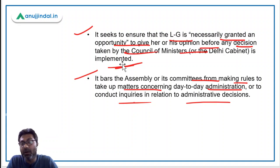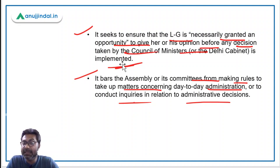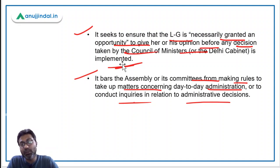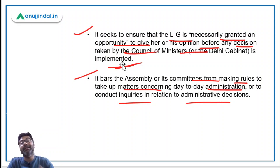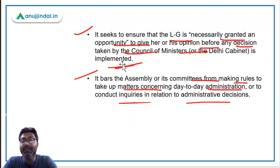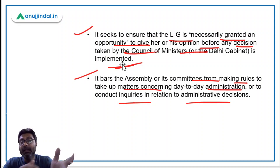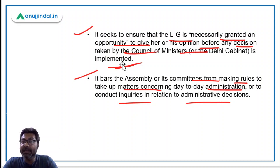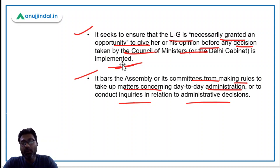Basically, the powers of the elected government have been significantly cut. The Aam Aadmi Party opposed this act heavily and said it is completely unconstitutional. But the central government defended it saying that to make the governance of Delhi more efficient, they are amending the 1991 Act and giving all the powers to the LG.